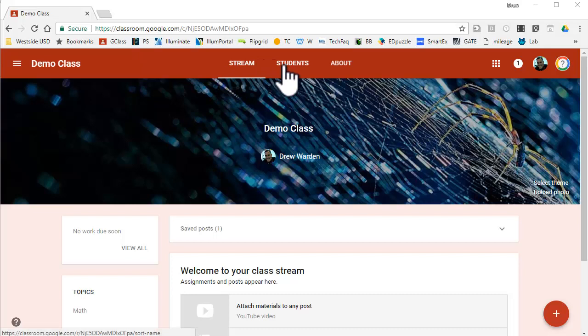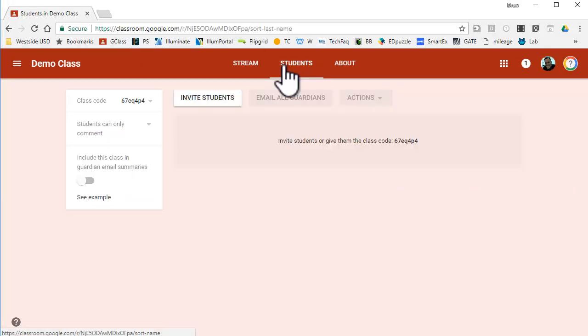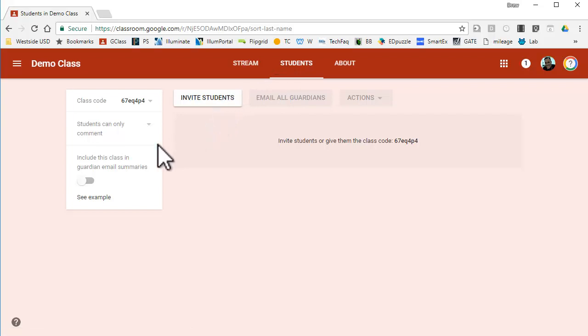Here I am in my classroom. I click on students. Once I click on students, you're going to see that I have a class code. I can also invite guardians and email summaries.